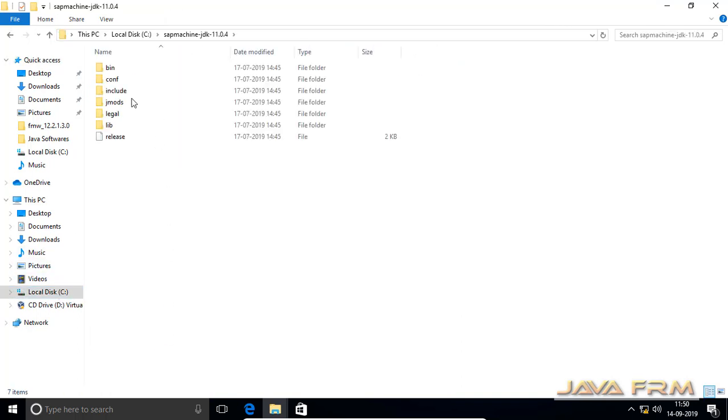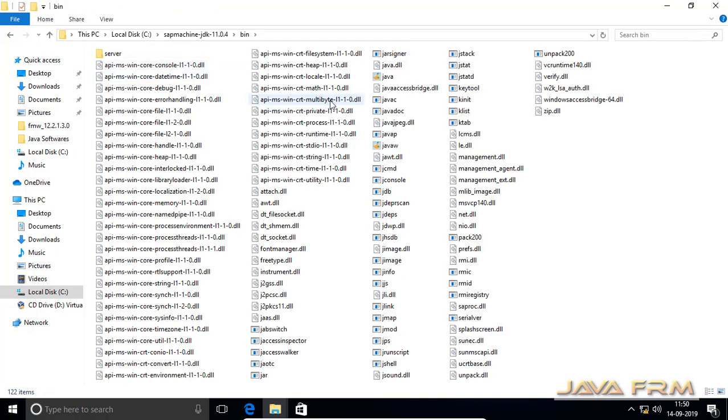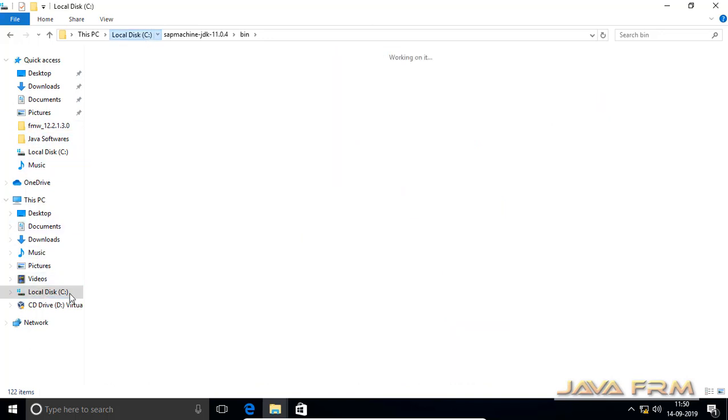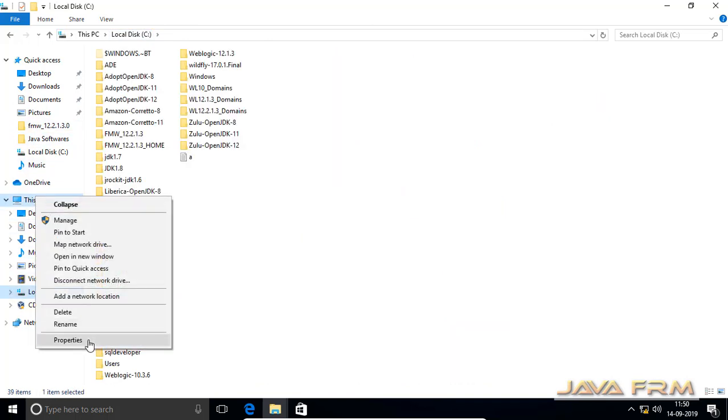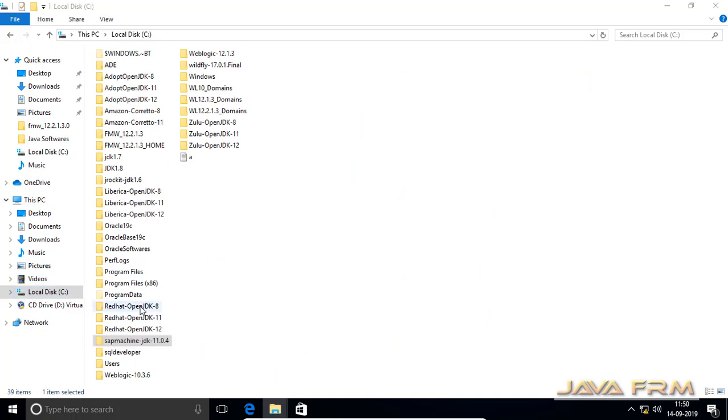Here you can see I have already installed SAPMachine 11 JDK. SAPMachine 11 is a modular JDK and it is a clone of the OpenJDK 11 project. SAPMachine is a product of SAP.